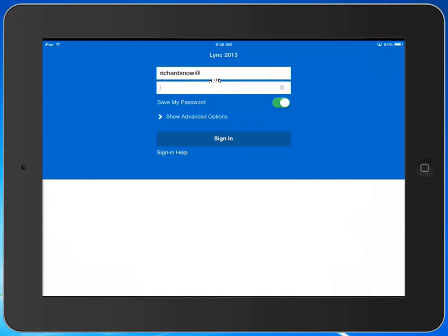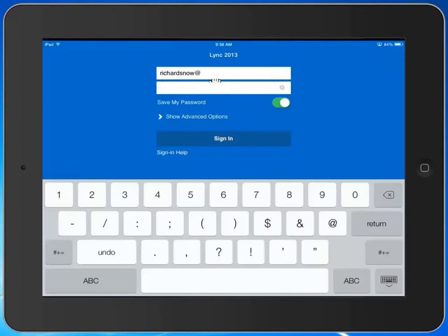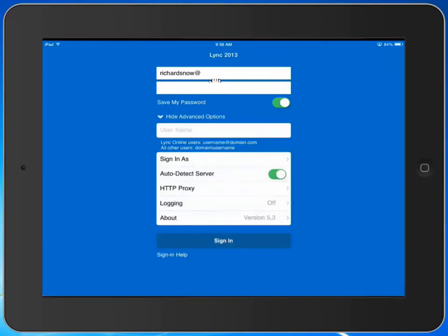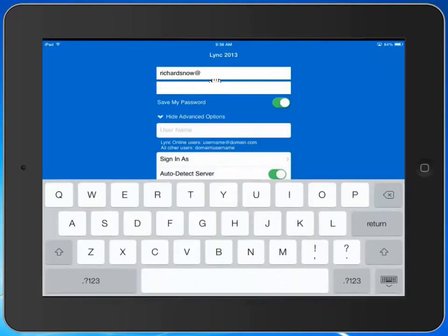And under advanced options, I'm going to retype my district email address or my username.